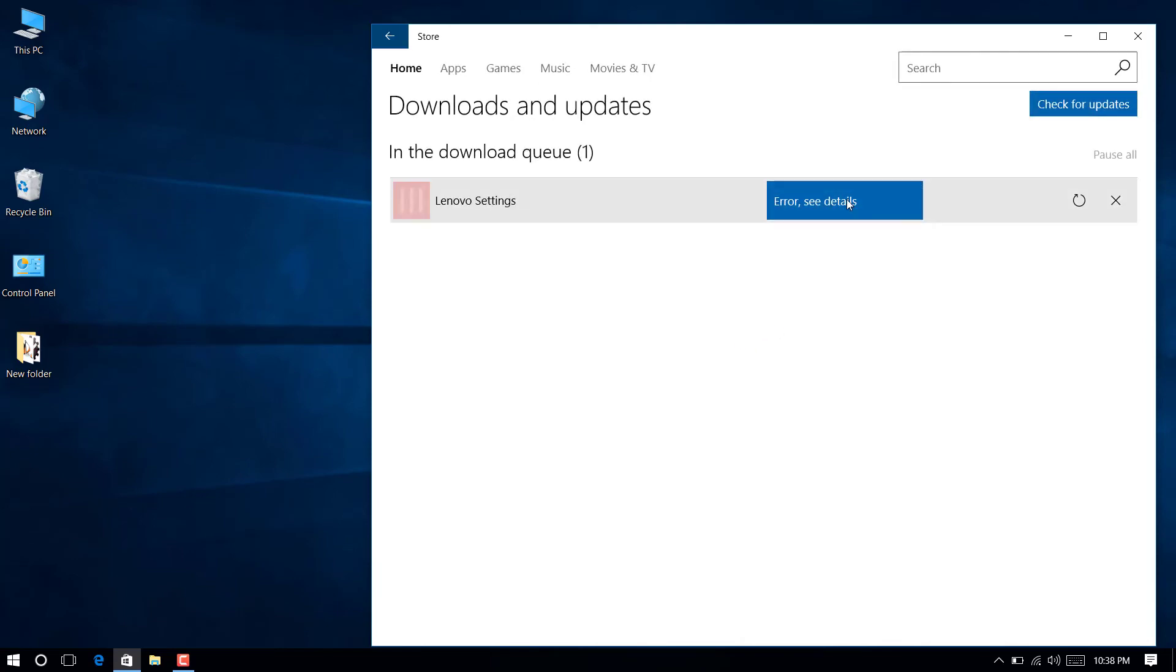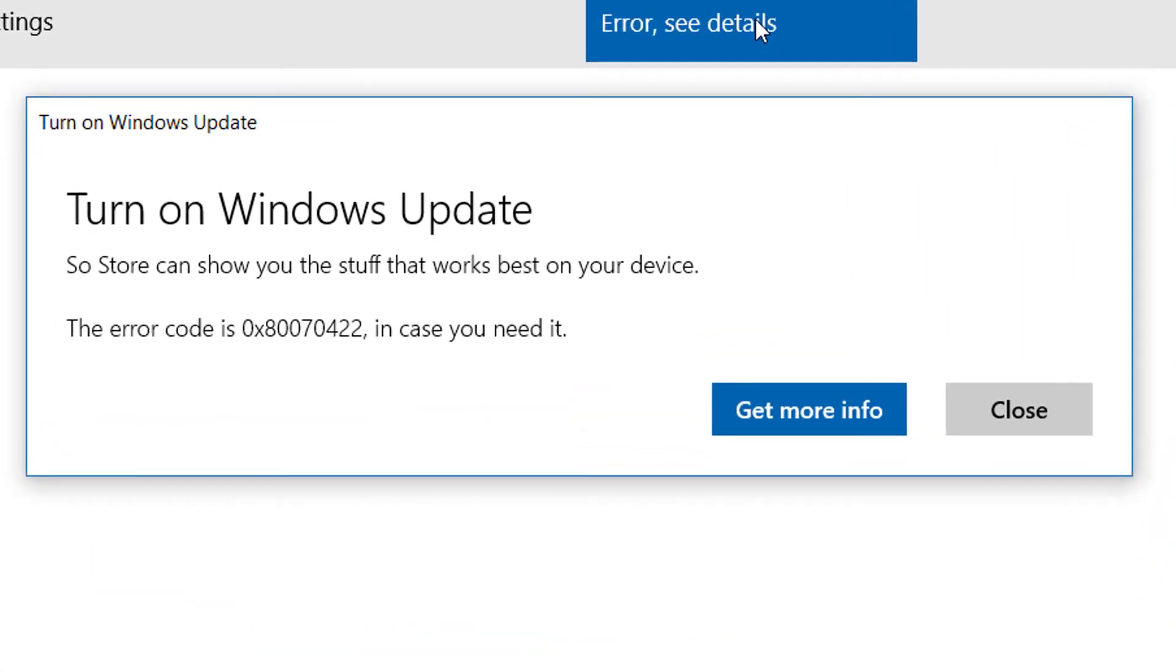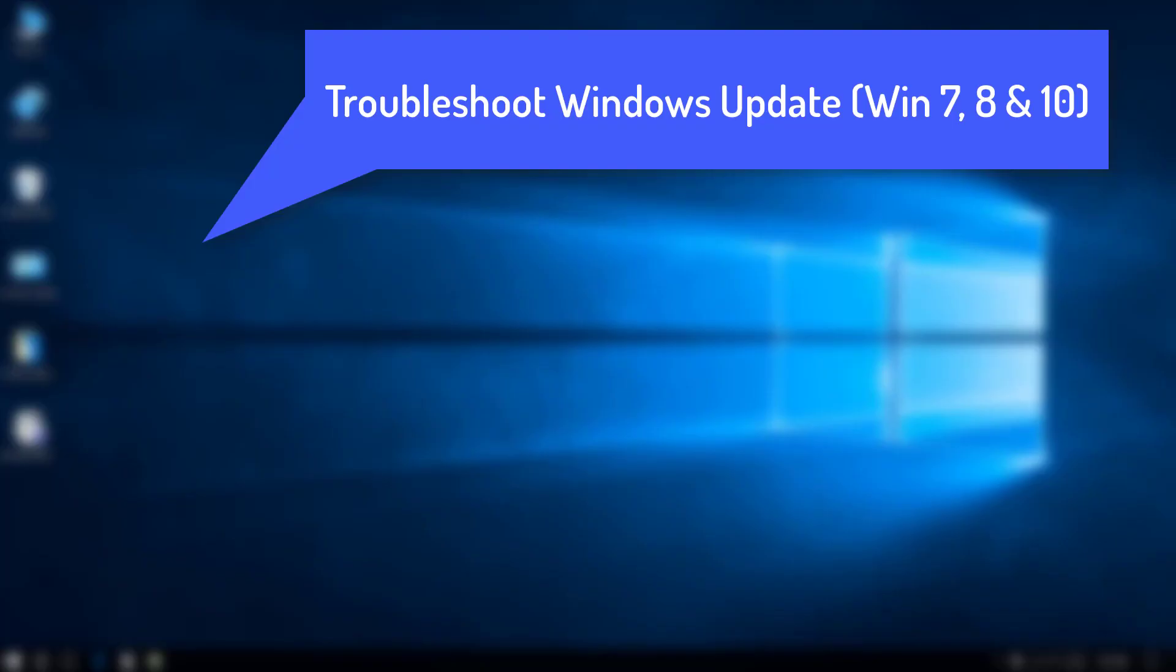We do not encourage you to turn off Windows Update, but it is always your choice.